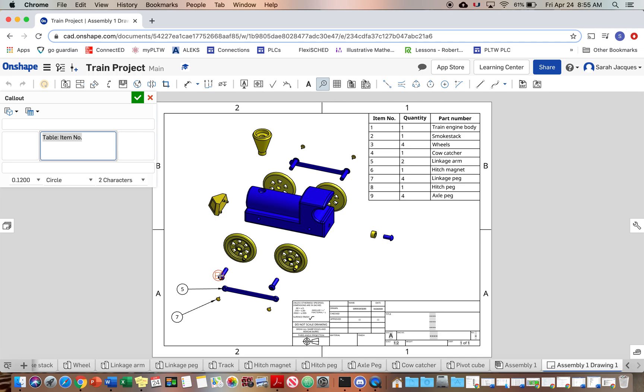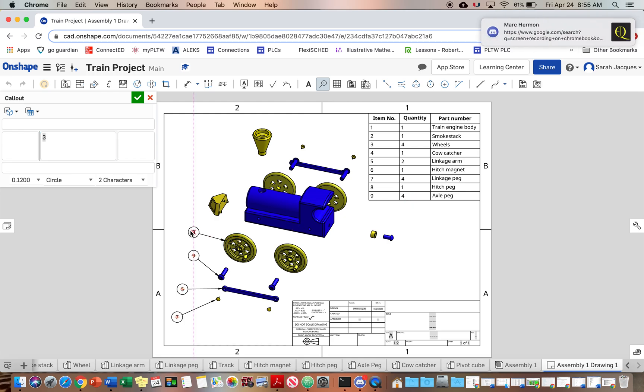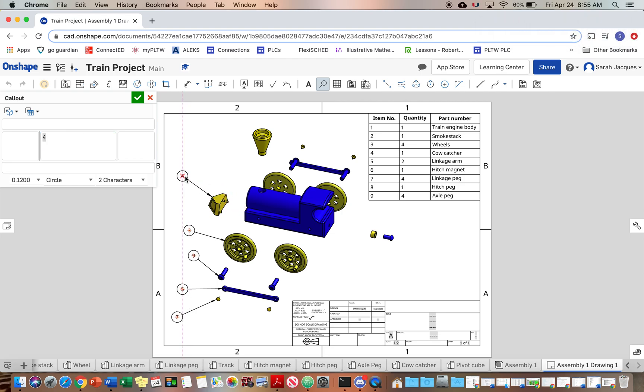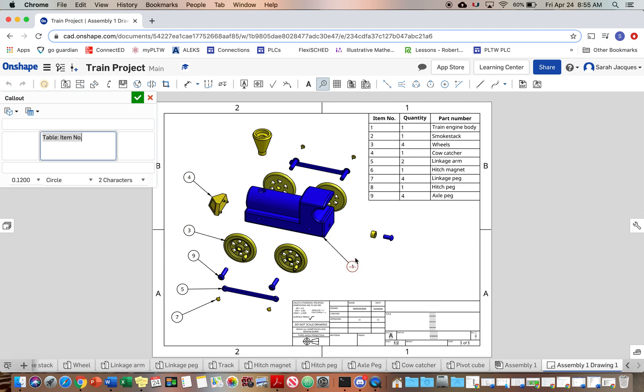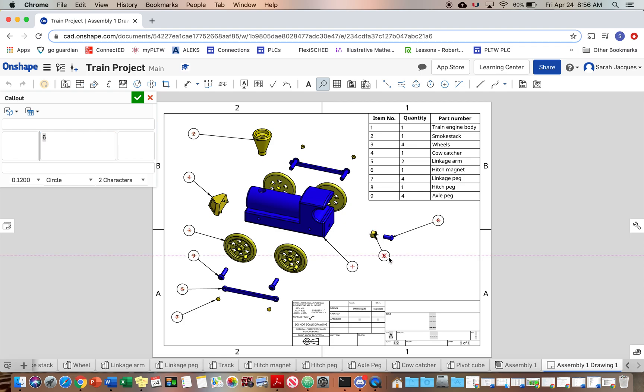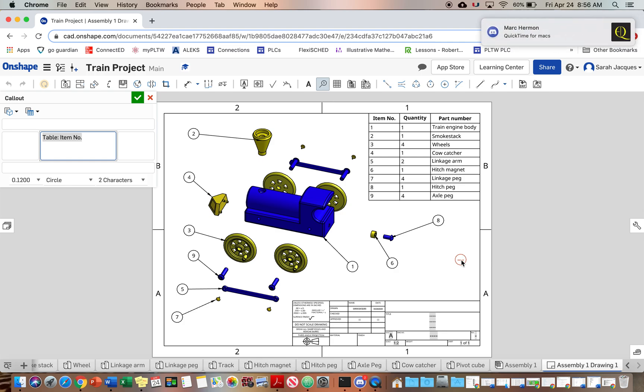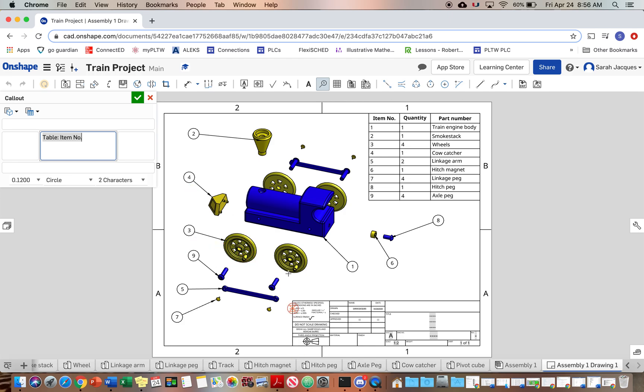Now when I do the axle peg. The smokestack. The hitch peg and the hitch magnet. So I only want one of these. You would lose partial credit if you did like all the wheels that just is going to make it, I don't even know if it really will let us do things multiple times possibly. Mr. Herman keeps messaging.